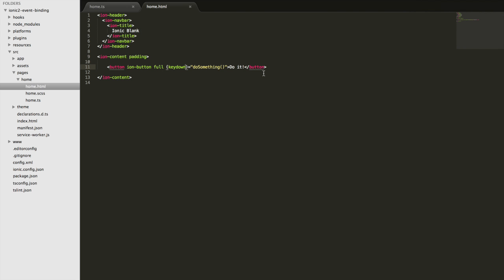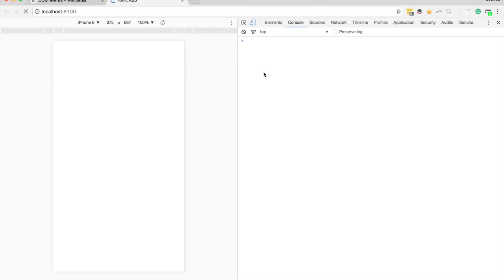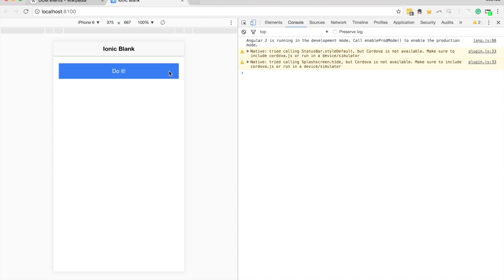So if we want to listen for a specific key, I could do keydown.space. And if we jump back in here again, if I first focus that and now start typing, no statements are being logged out to the console. But if I hit the spacebar, it does get logged out. So we're listening for a specific key.